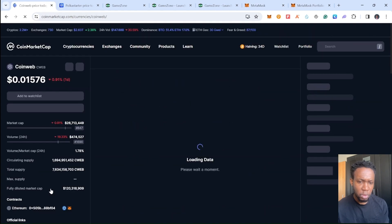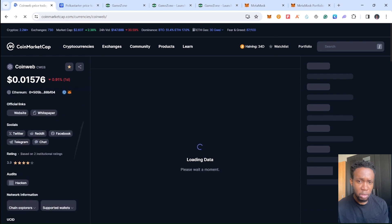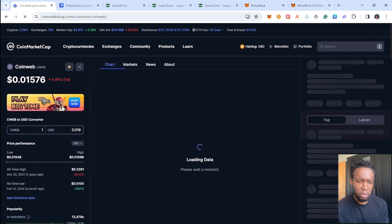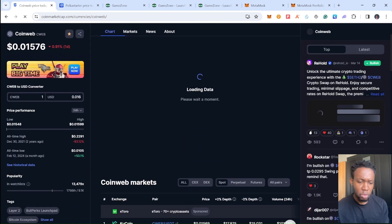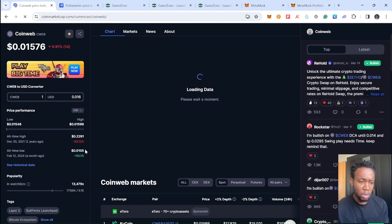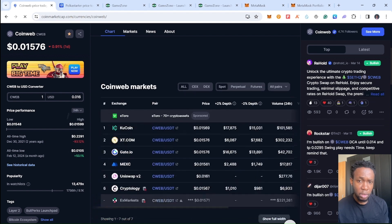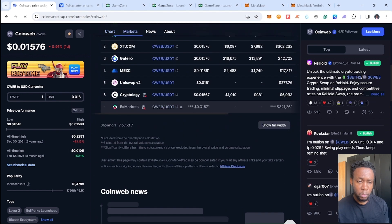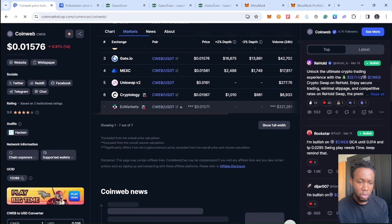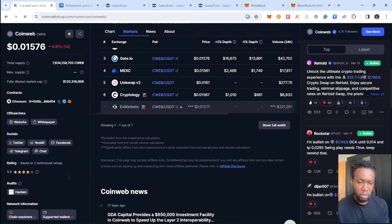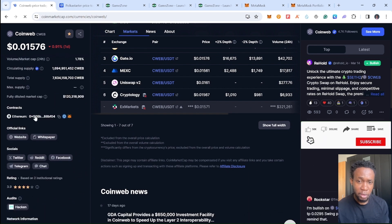Ethereum takes like maybe one minute or few seconds to go through, not the same like some layer two because those layer twos are kind of more faster than Ethereum.